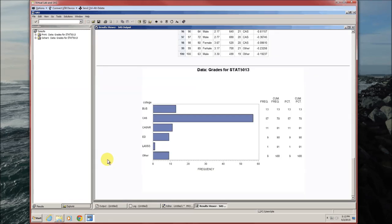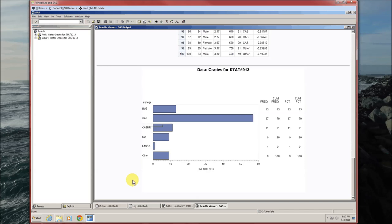So here's the result. It's a horizontal bar chart. Business, College of Arts and Sciences, etc.